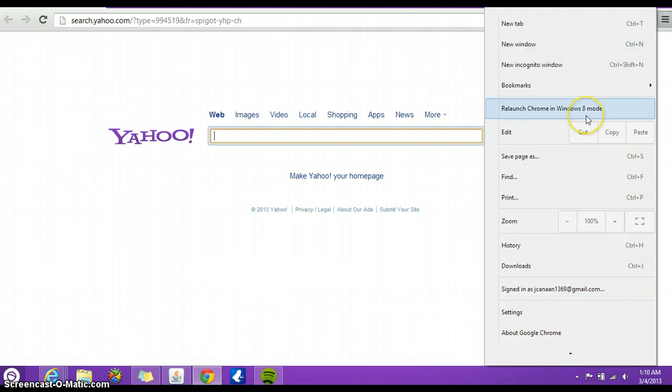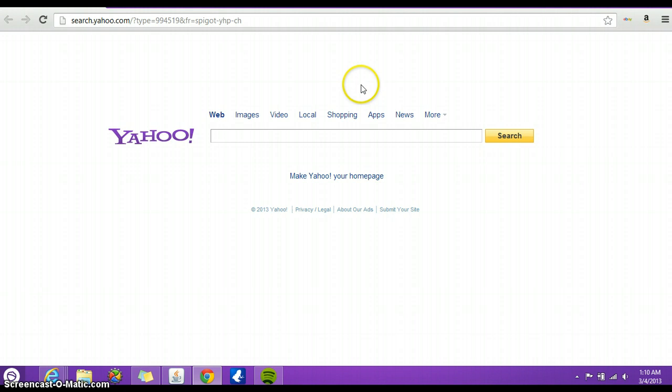If you want it back on the Windows 8 app mode or Metro app mode, you just Relaunch Chrome in Windows 8 mode. It's very easy. Hope this helps you out. You don't have to install anything or adjust anything in your registry or go into any special settings in Google Chrome.